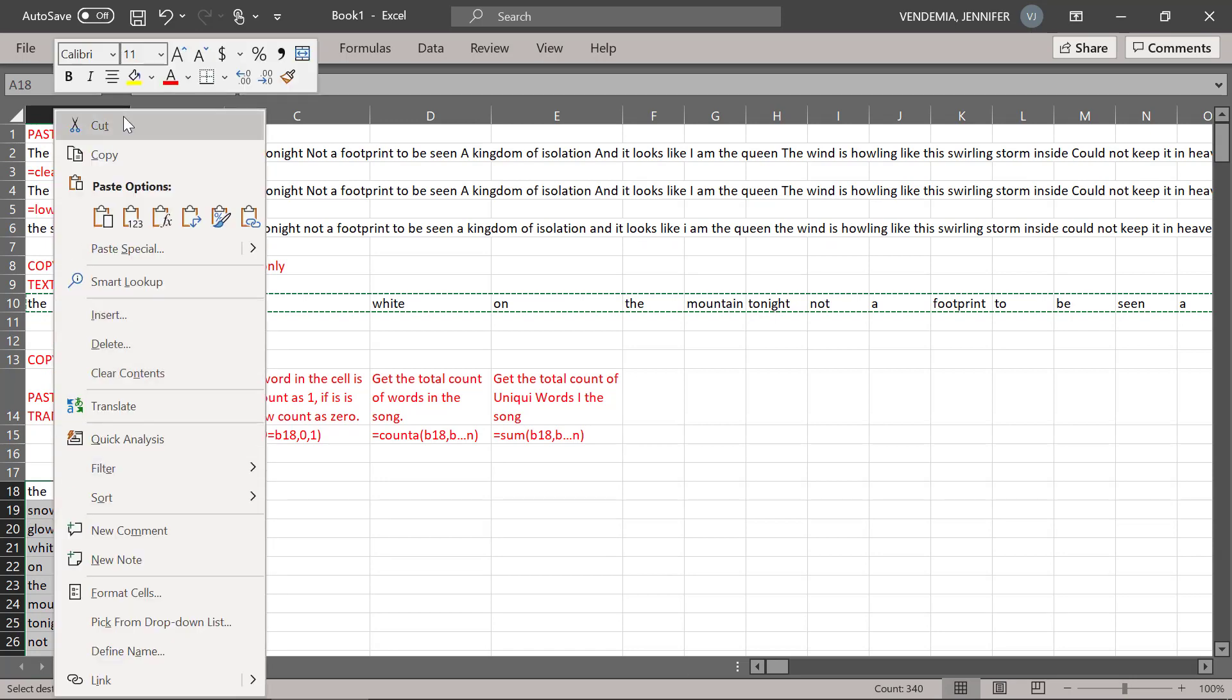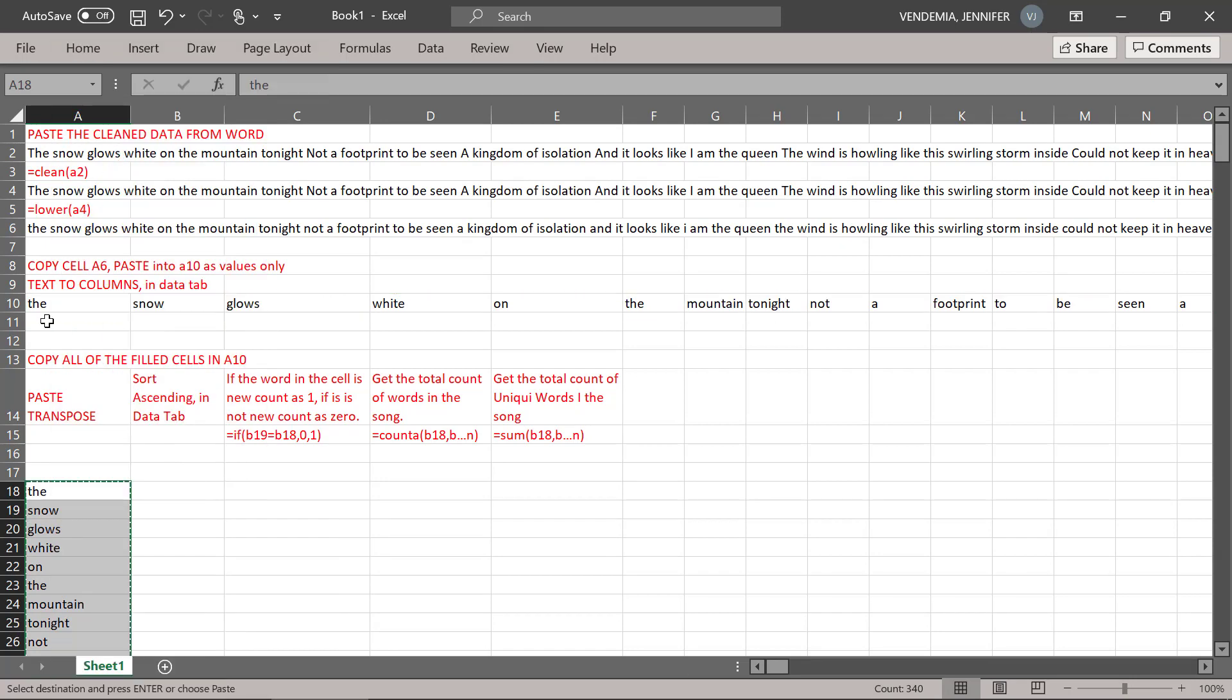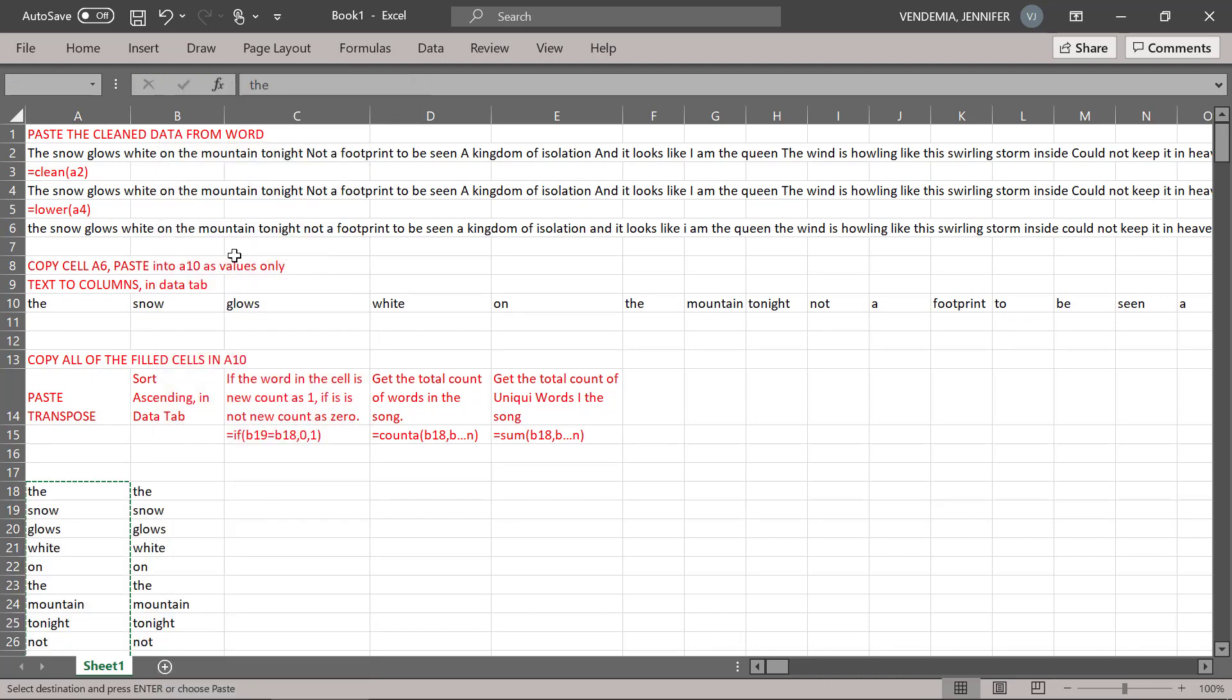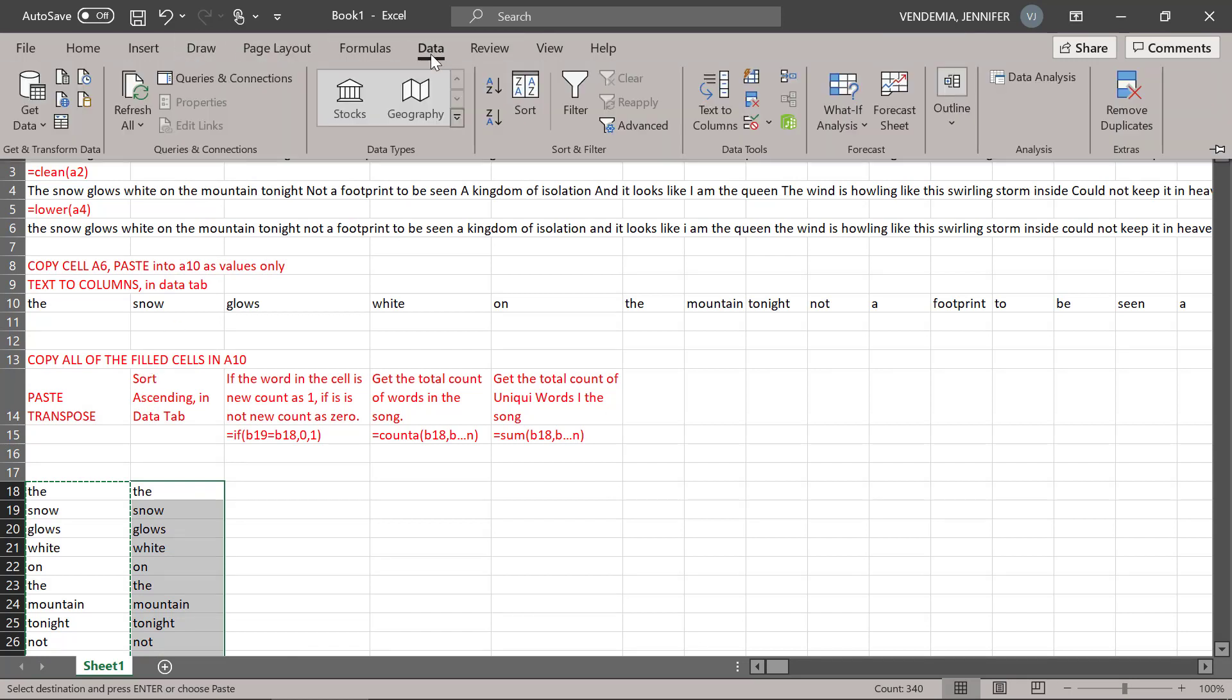I'm going to copy one more time, I'm going to paste it here. Now I'm going to sort ascending in the data tab. Sort ascending.